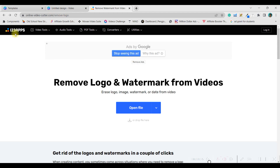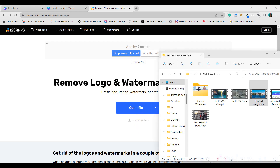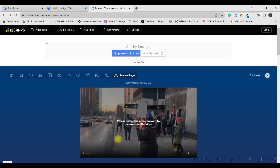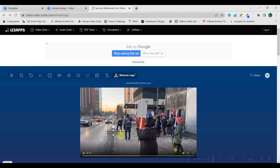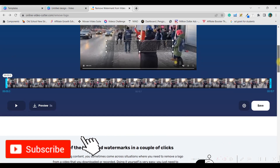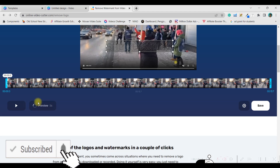The link to 123apps will be in the description. Click 'Open File' and drag and drop your video. There is a watermark in the middle of this video. Your cursor will become a plus sign — drag to draw a selection box that covers the entire watermark area.